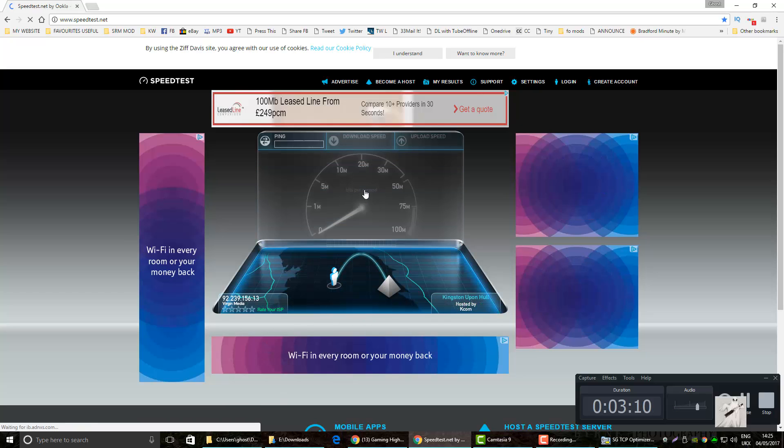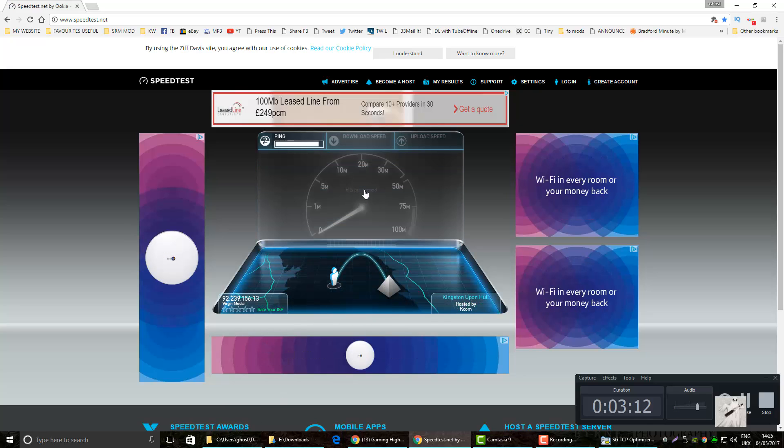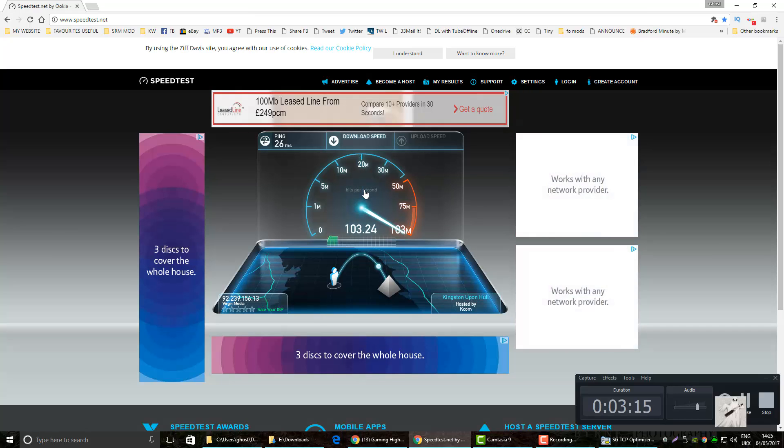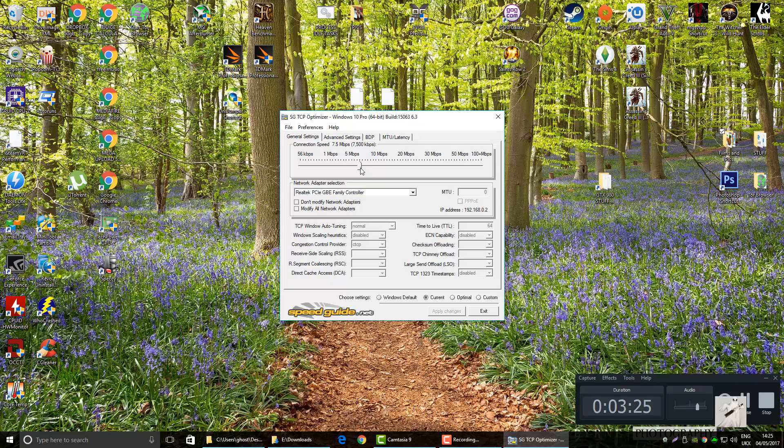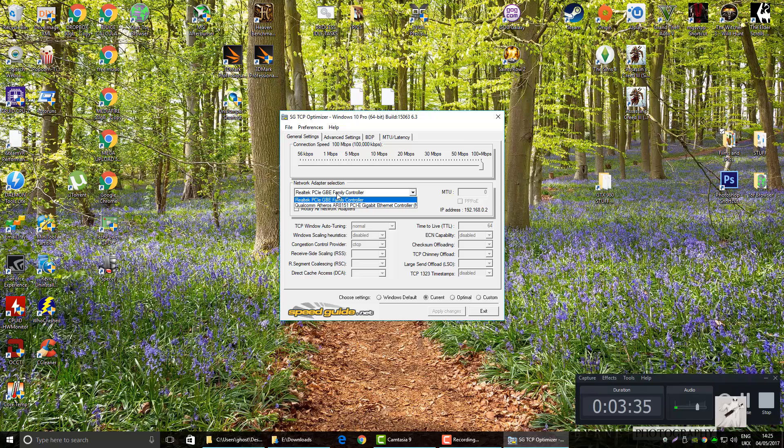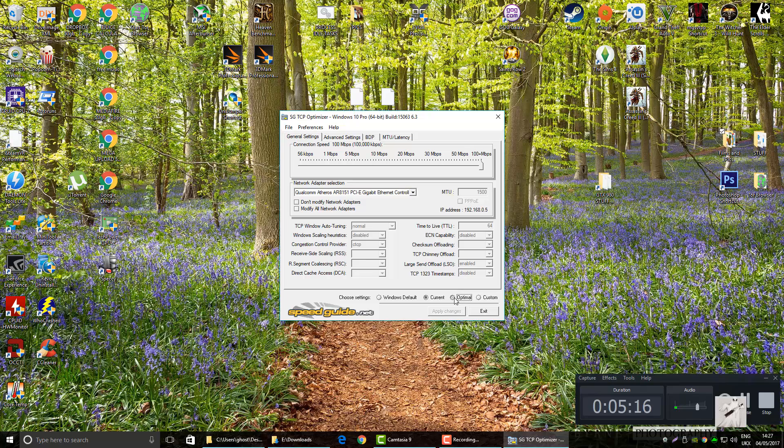See what you get. I'm getting over a hundred. Drag this to the number that you were getting on your test, so I was over a hundred. That's mine. Select your adapter here. Now this tells you what you've got set and this is your optimal. See the difference, what you've got set and optimal.